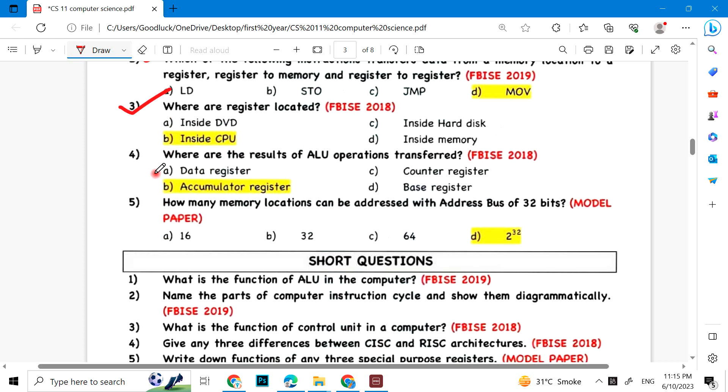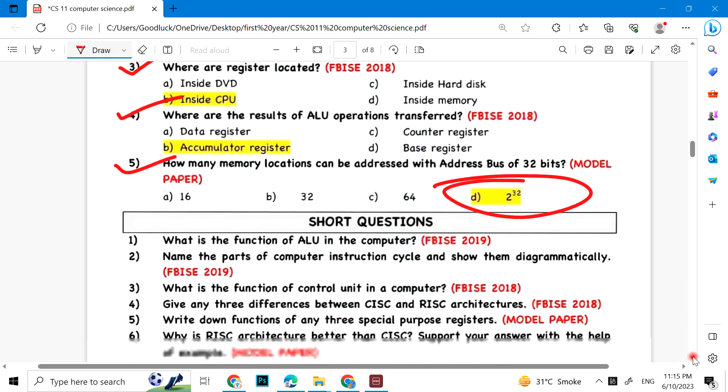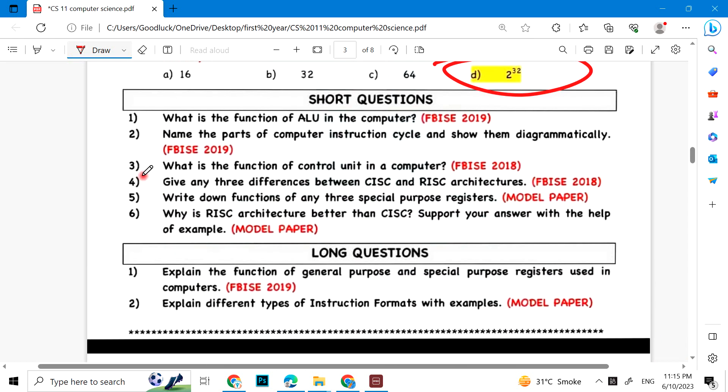Where are the results of ALU operations transferred? Accumulator register. How many locations can be addressed with an address of 32 bits? 2 to the power 32. Short questions: What is the function of ALU? Name the parts of computer instruction cycle and show them diagrammatically. What is the function of control unit in a computer?